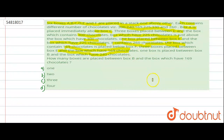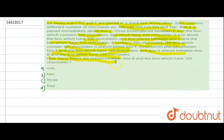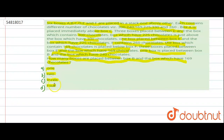Three boxes are placed between box E and the box which has 169 chocolates. One box is placed between box B and the box which has 240 chocolates. The question asks: how many boxes are placed between box B and the box which has 169 chocolates? Option A is 1, option B is 2, option C is 3, and option D is 4.